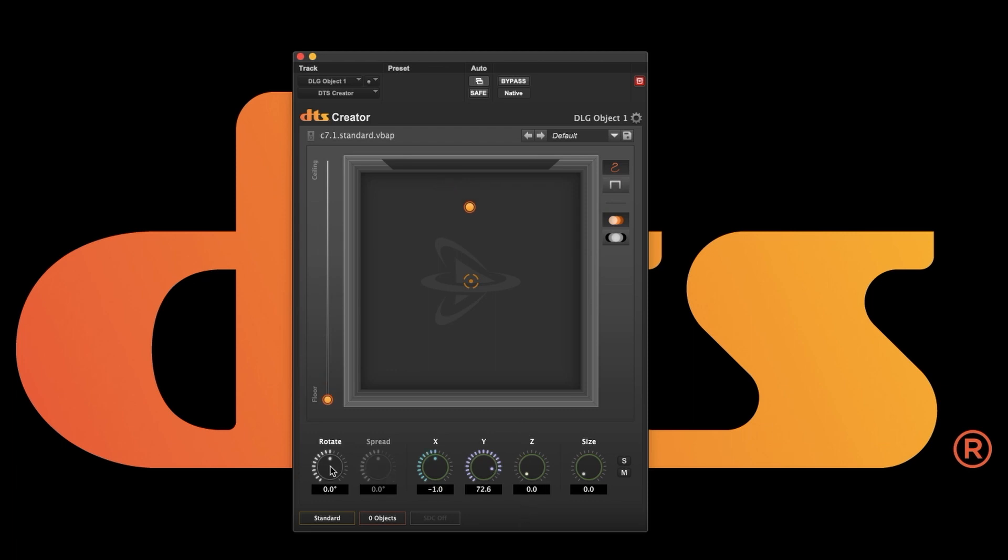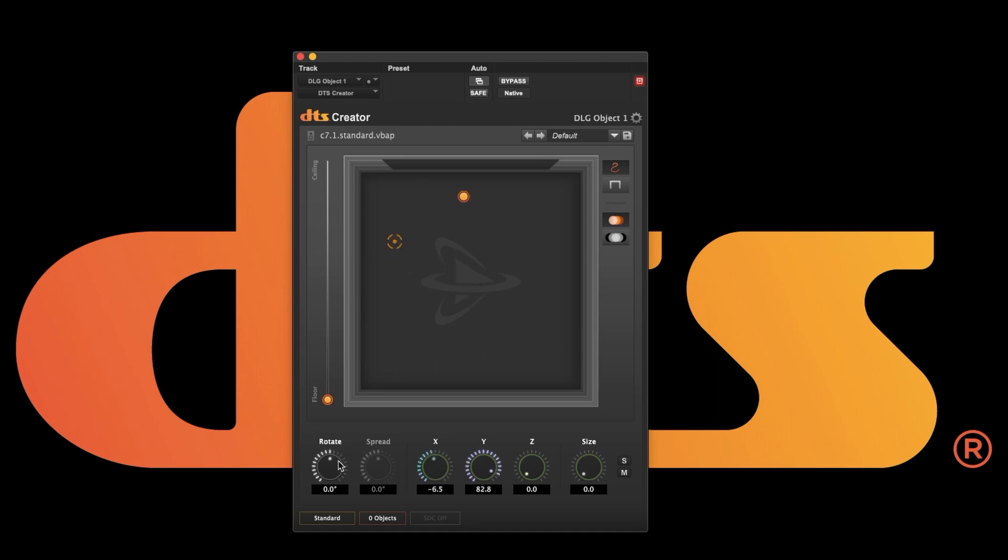There is also a rotate function which always centers around the object linker. If you move the linker you can see how it affects the rotate. The spread is not active in mono, but we will go over the linker in more detail in the multi-channel panner video.